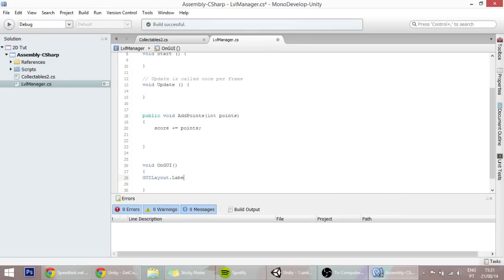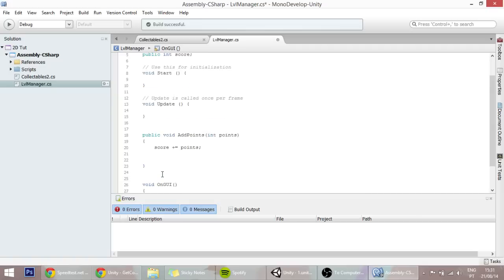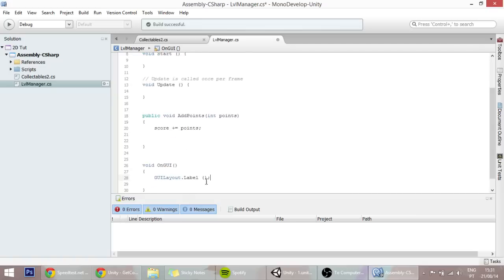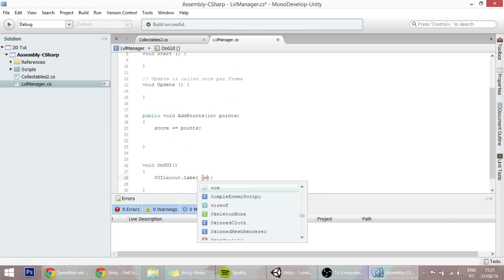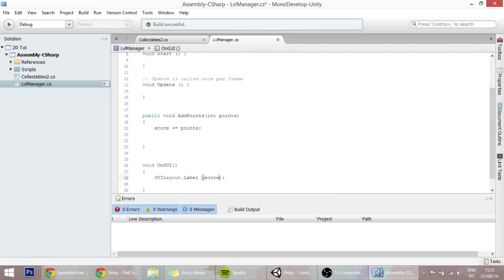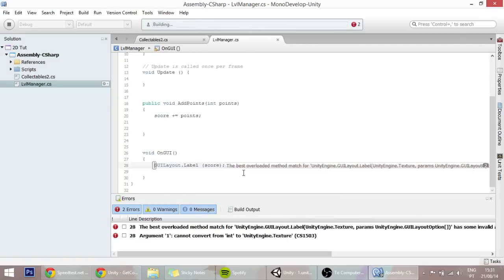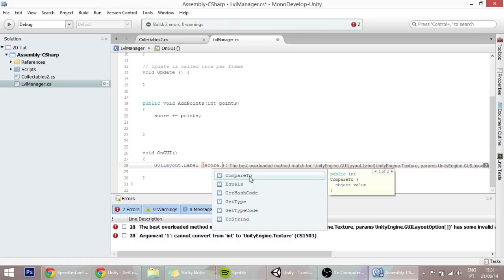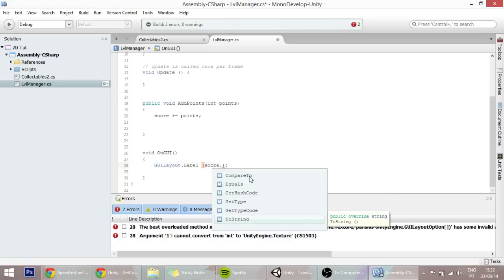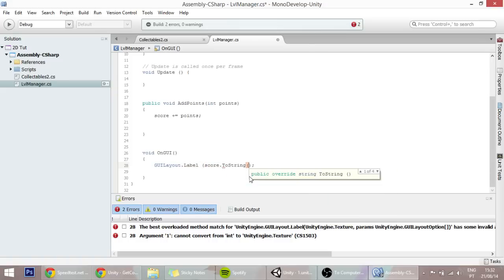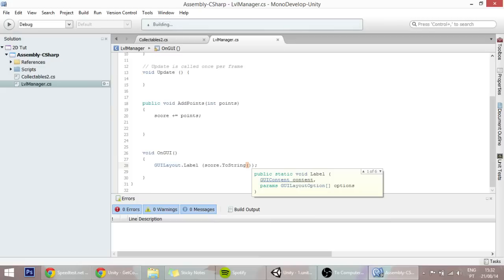We can put here only one parameter, which will be the score parameter. So let's type here score. We may need to convert this to string, let's see. Yes, we need to convert this to string. So type score.ToString, like so. And now it should be working, and it is.